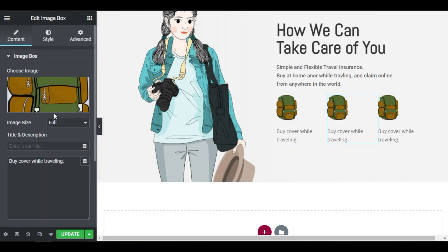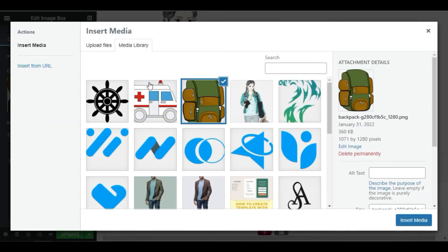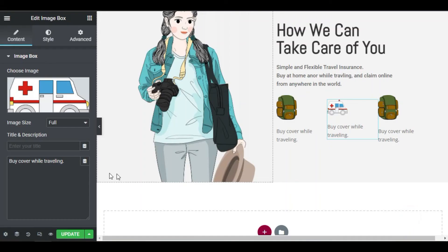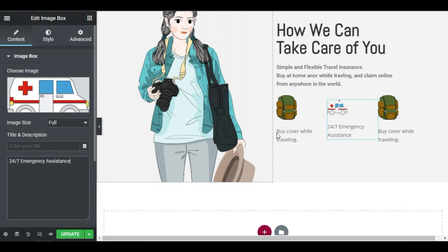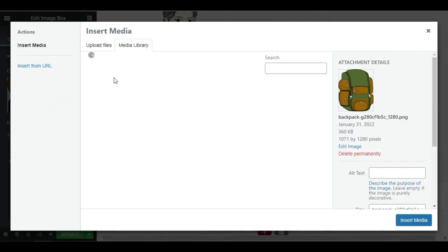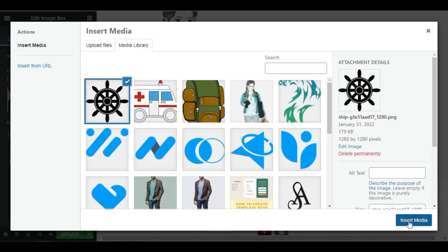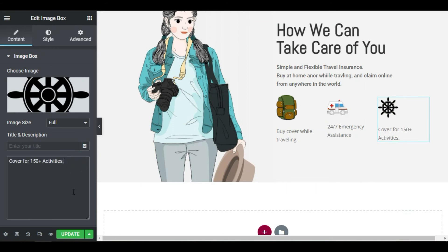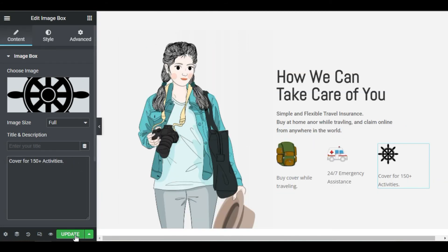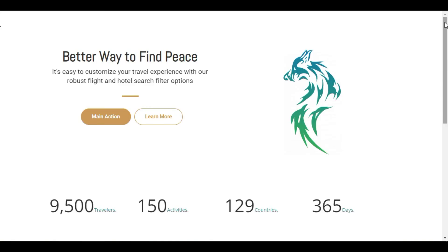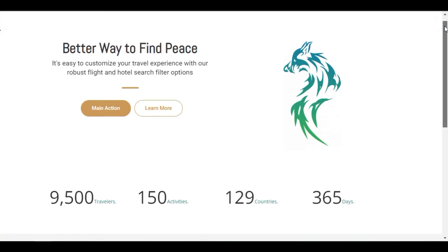And change our images and text. Our design is all set. Let's check it out. Looks phenomenal.